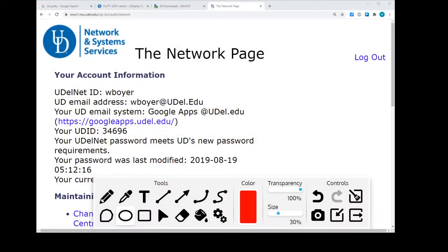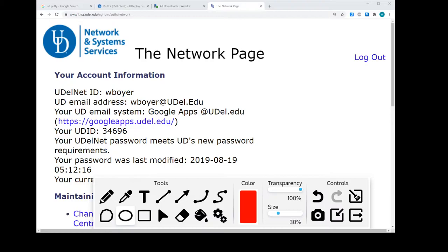We're going to go to UD's network page, which is at udel.edu/network. This is a login page, so it's going to ask you for a username and password to get into this page. Since you can change and modify your own settings, it's not public.